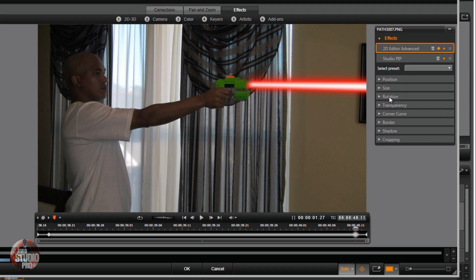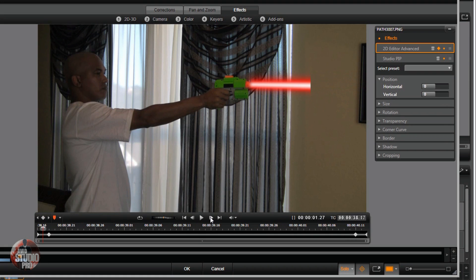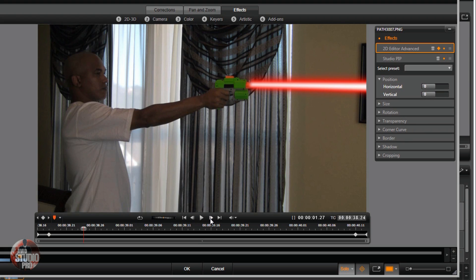Also, we want to go to Position and go back to the first keyframe. We need to step through and make sure that the laser beam stays on the front of the gun — so if it moves, we need to move it. Just keep stepping through and make sure you change your horizontal or vertical as needed. I stayed pretty still so there wasn't much movement — I don't need to move the horizontal or vertical much at all.